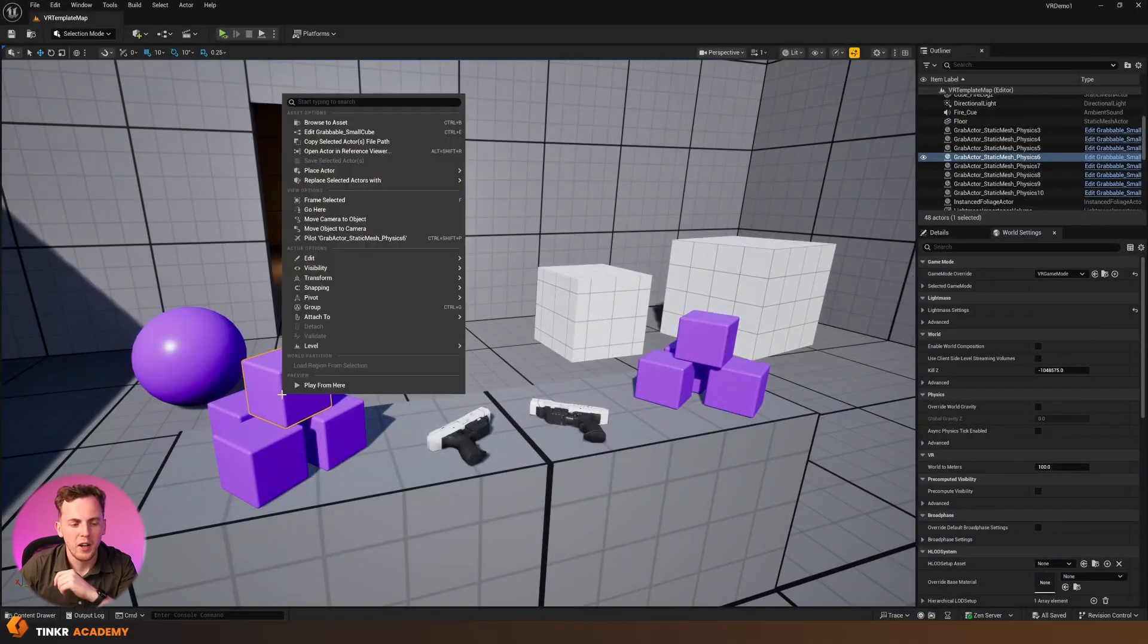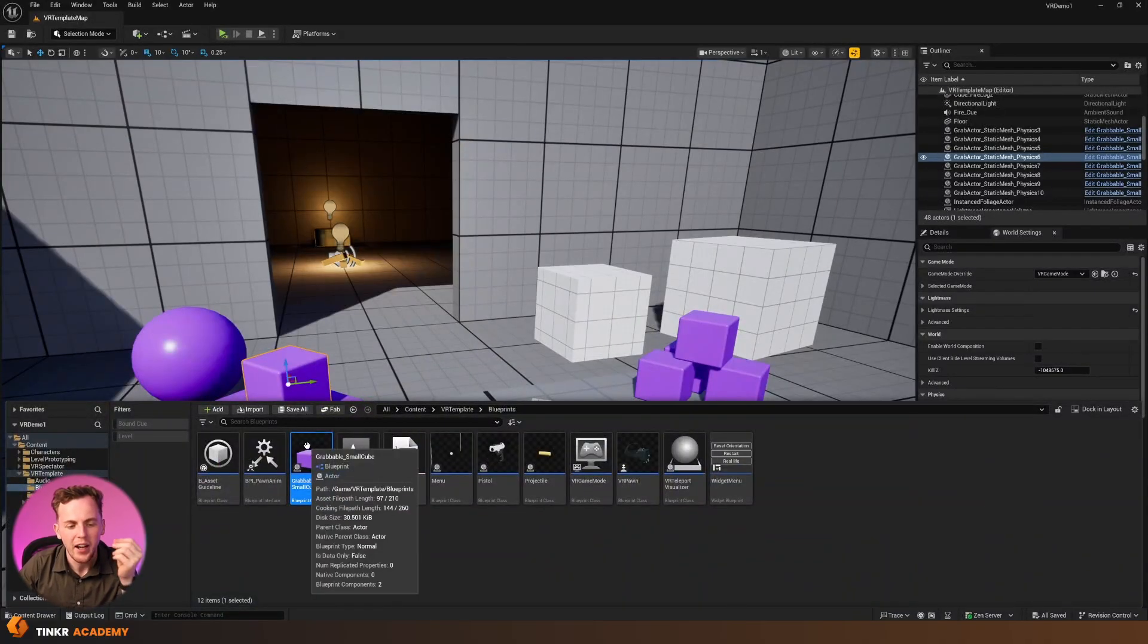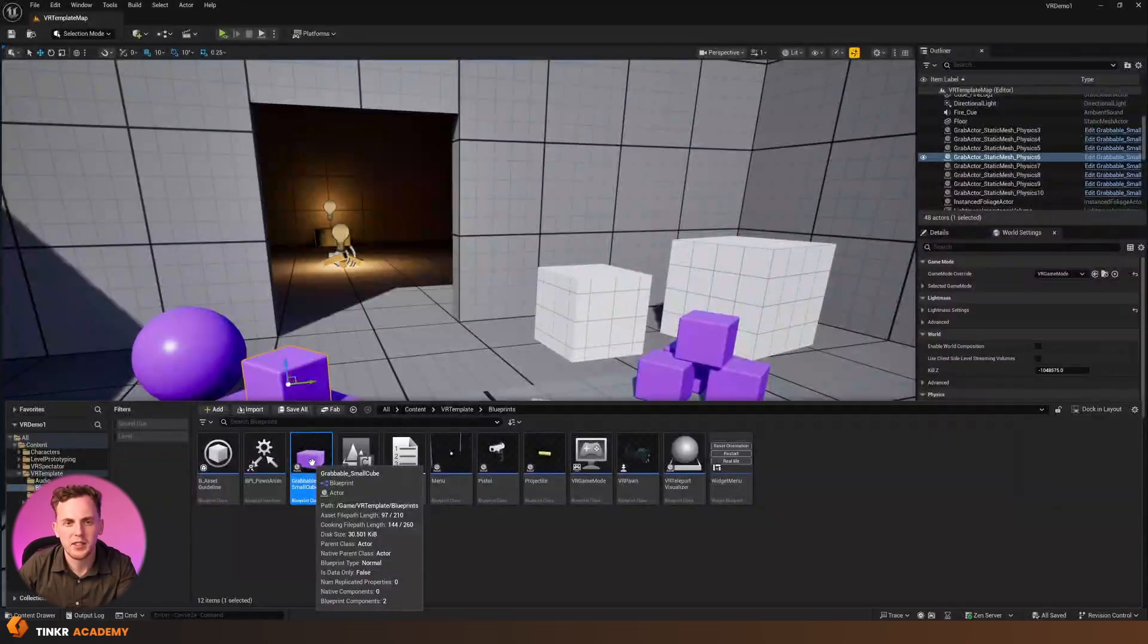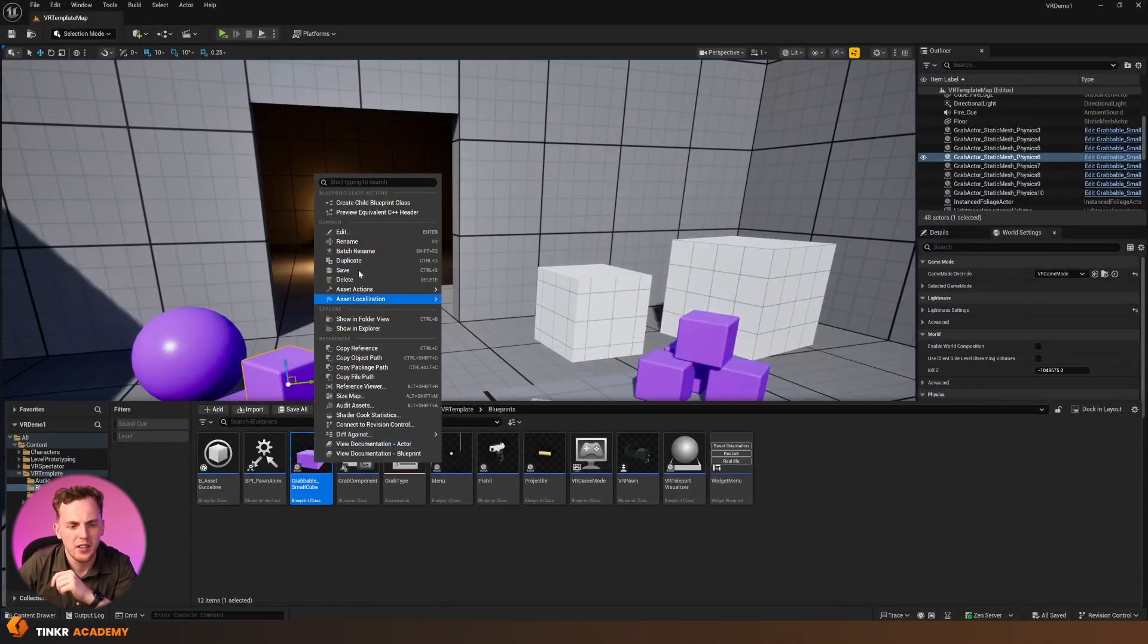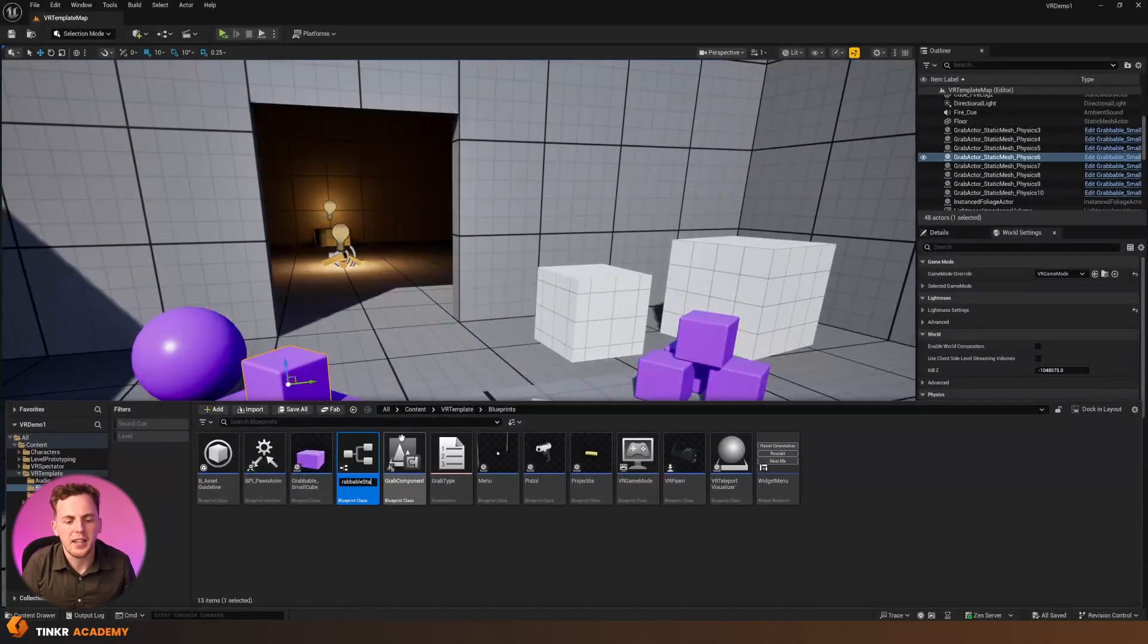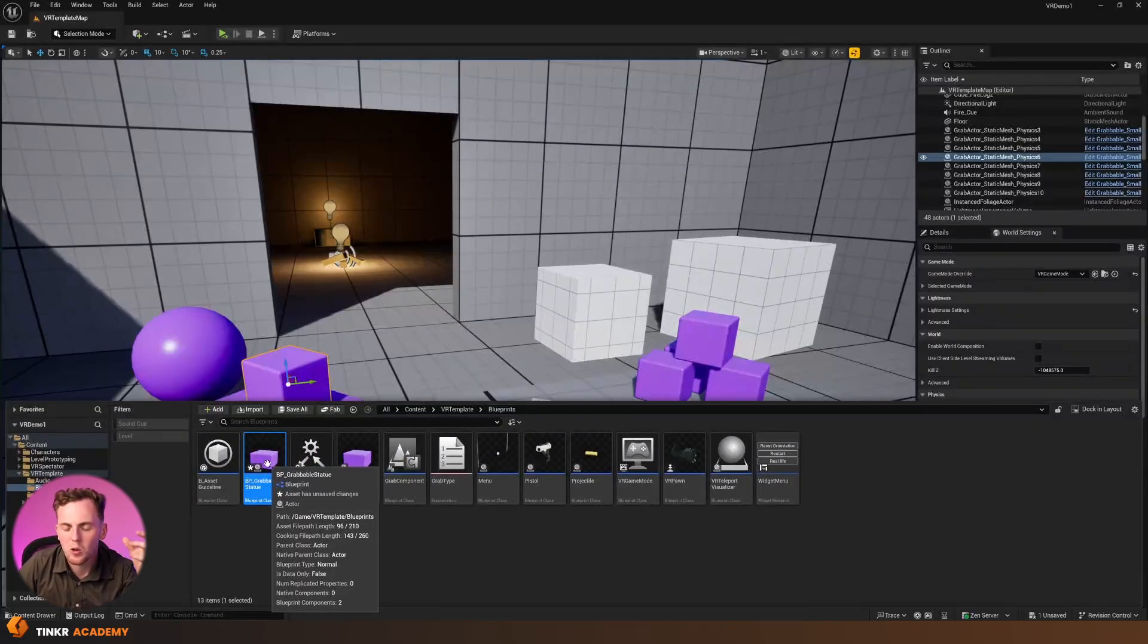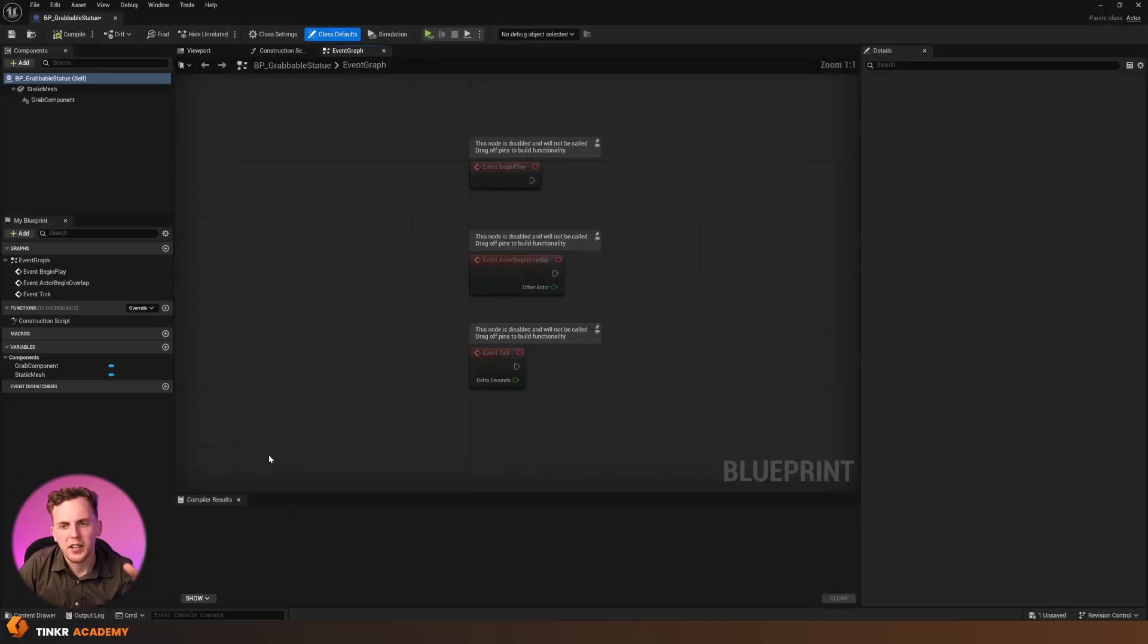So, right-click on one of these cubes, go to Browse to Asset to find it in your content browser, and you can see here, we have got grabbable underscore small cube. This is going to be our template. So, what I'm going to do to make a duplicate of this is just right-click on it, duplicate, and I'm just going to give this the name BP underscore grabbable statue, because I'm going to try and use this statue, 3D model, or just anything really.